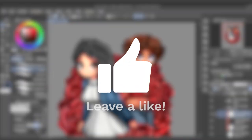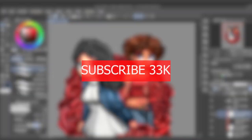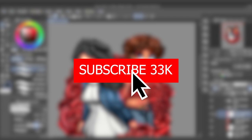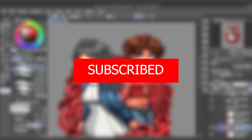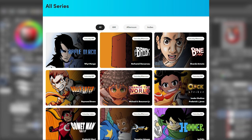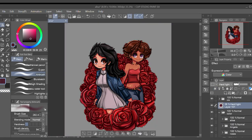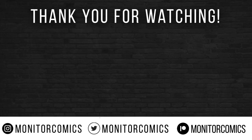That's going to do it for this video. I hope you got some value out of it — if you did, please like the video and subscribe to the channel. Drop a comment below telling us about the protagonist in your comics, manga, or webtoon projects. Remember, you can read the first two chapters of my published Saturday AM manga, Change the World, for free at pilotmanga.com. As always, keep creating everyone — I'll see you in the next one.